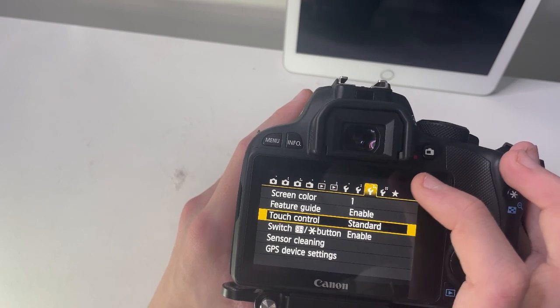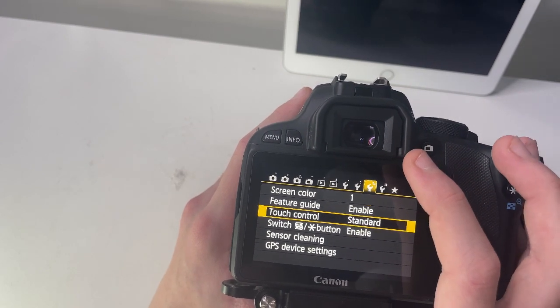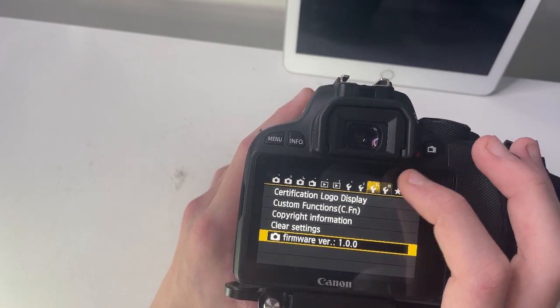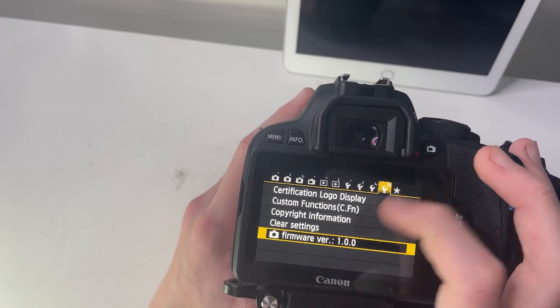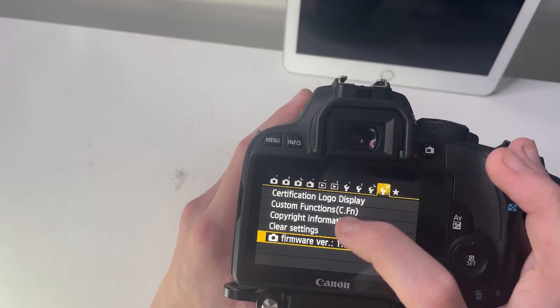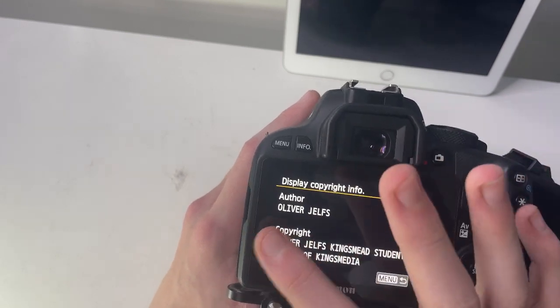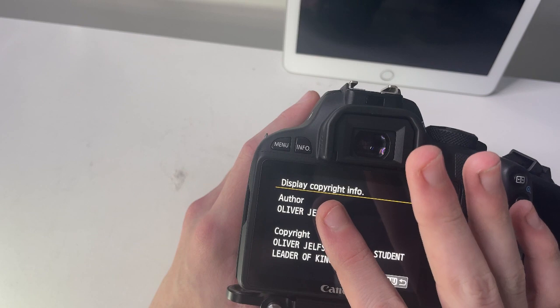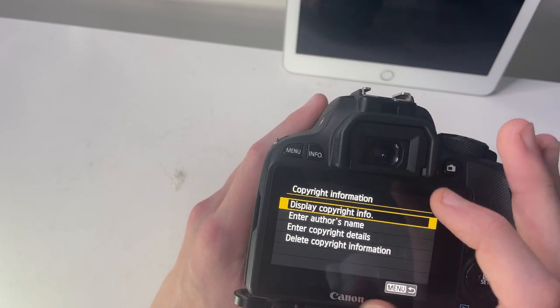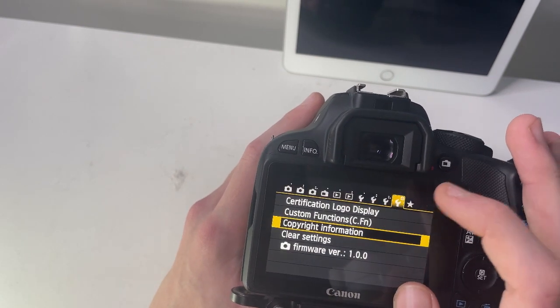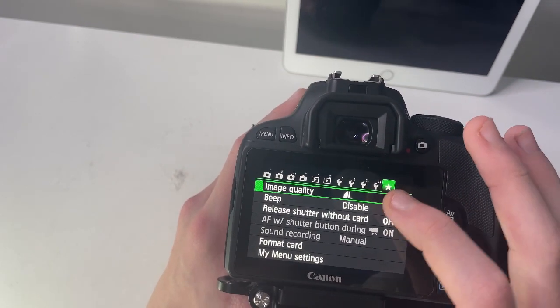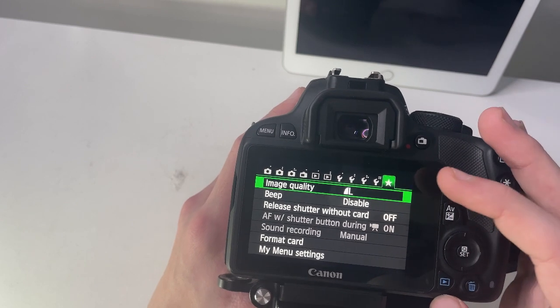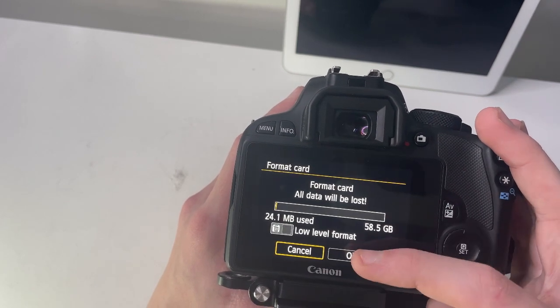You have touch control options, firmware, and copyright information settings. There's also 'my menu' where you can create your own custom menu with what you want on there.